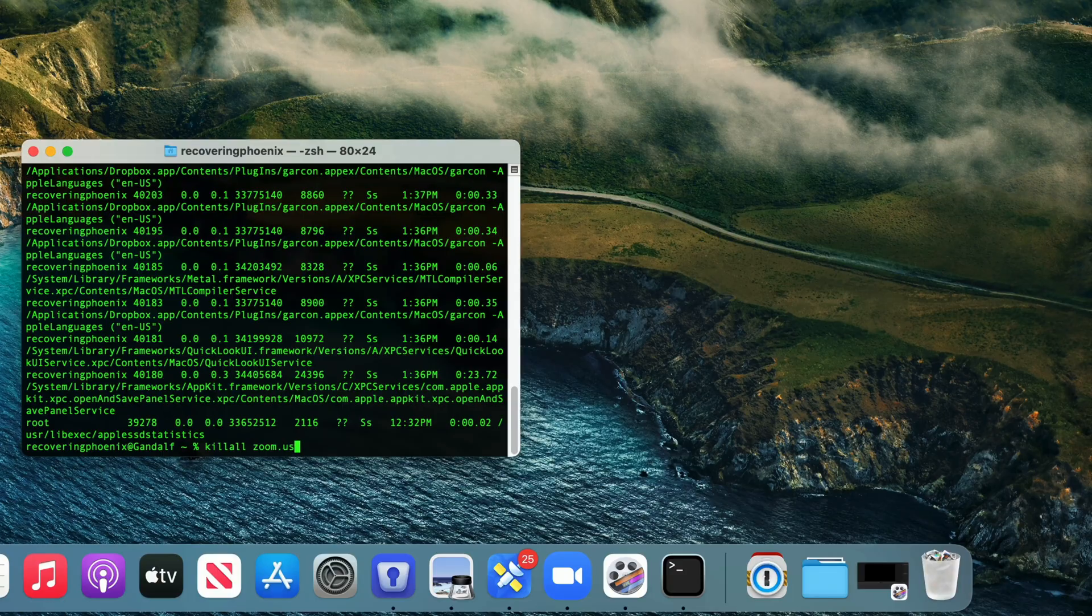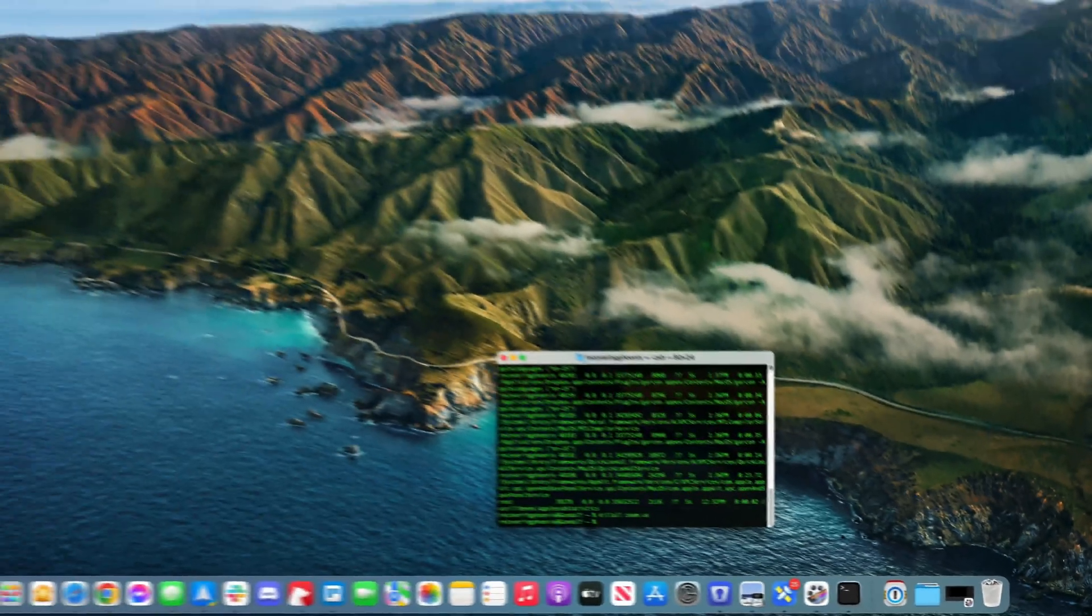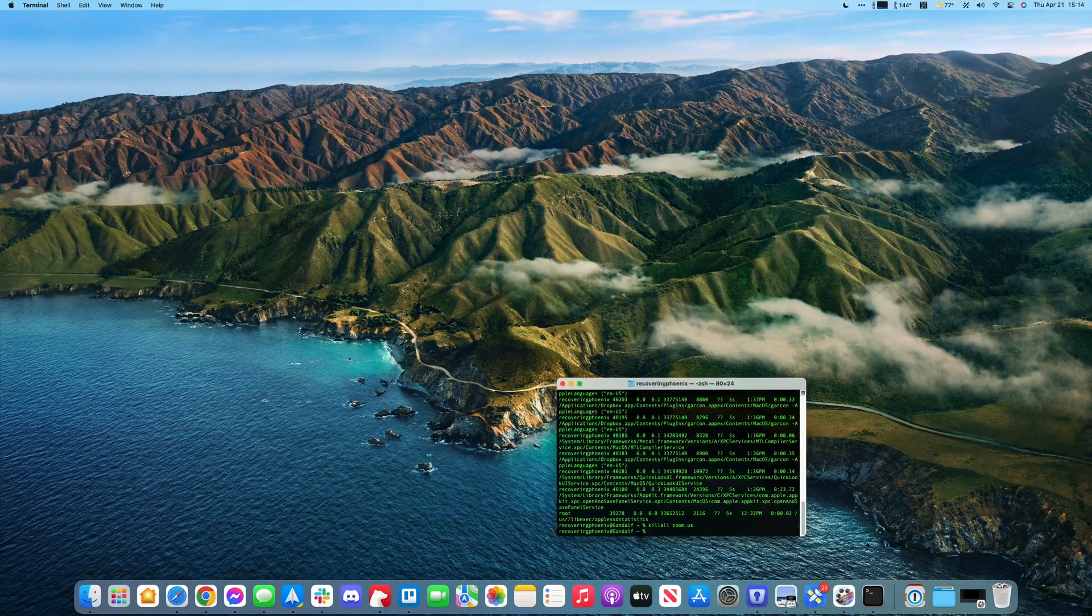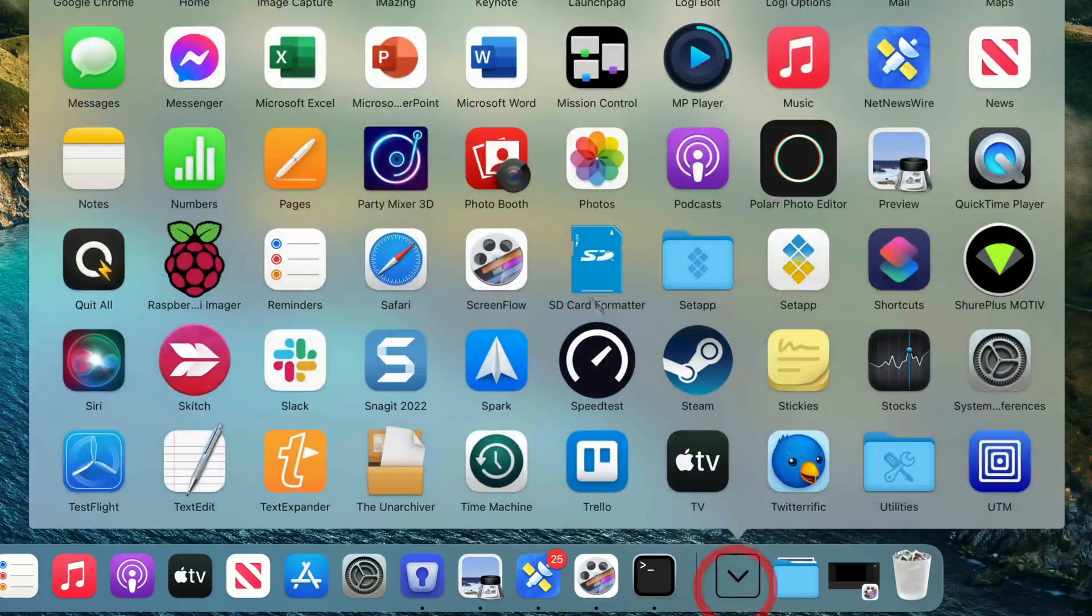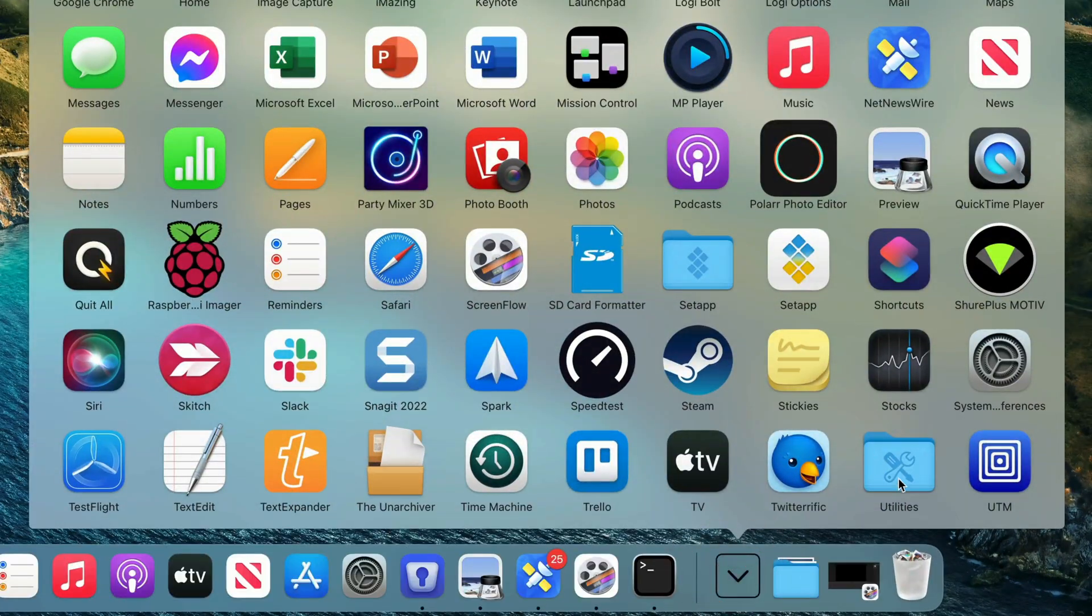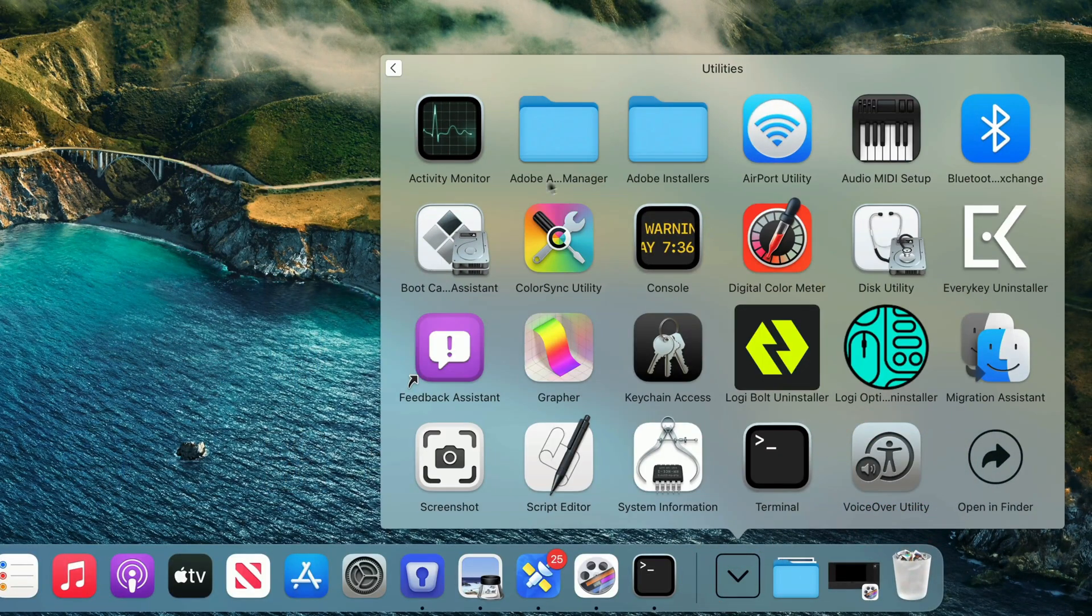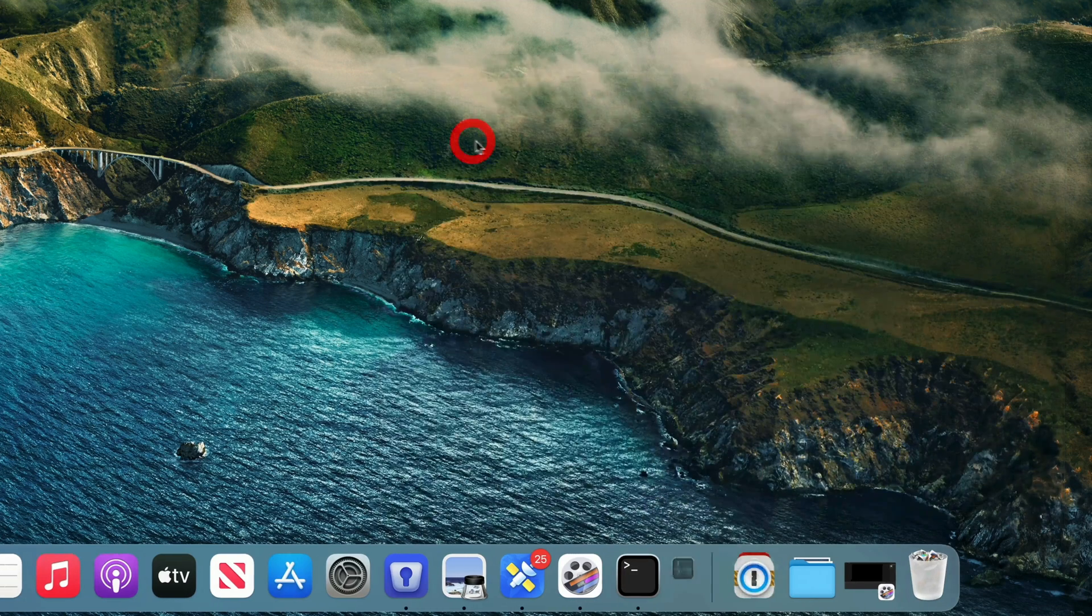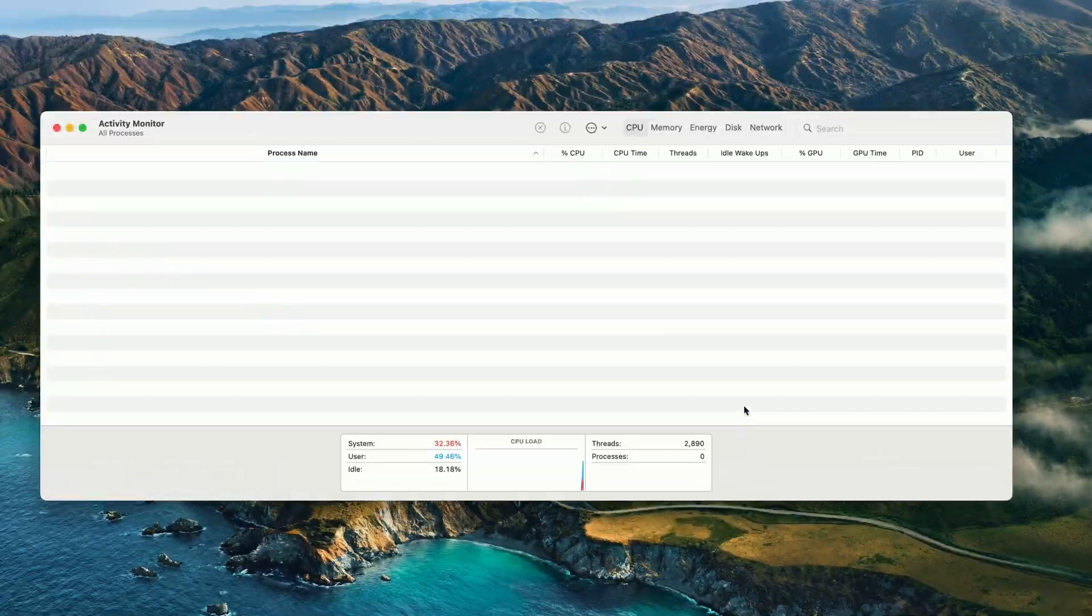The last way to get rid of an app that's not behaving itself is with Activity Monitor. Again, this is in Applications > Utilities. Once you launch it, it may take a few seconds to list all your processes,